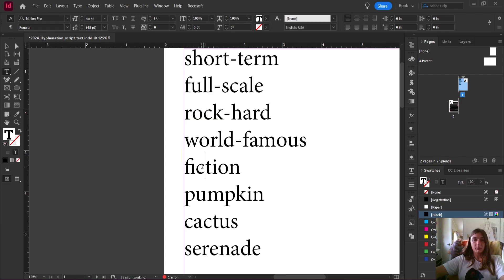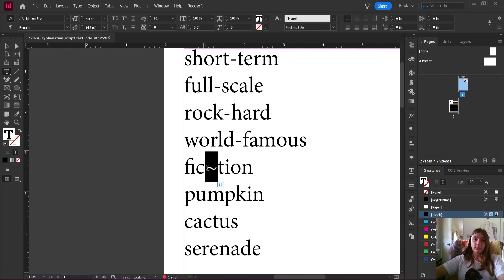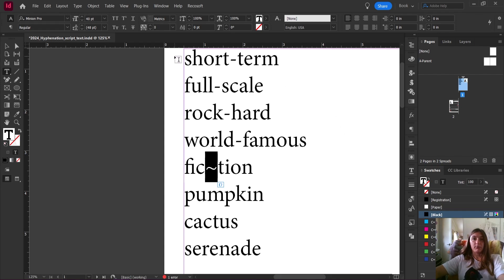A tilde is how we tell InDesign where to break a word. For example, let's go to our hyphenation settings in InDesign.